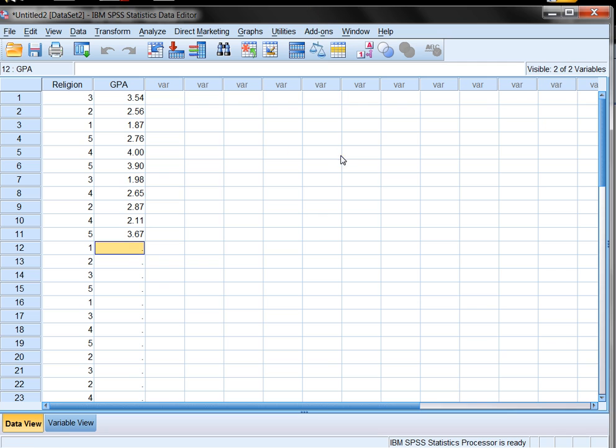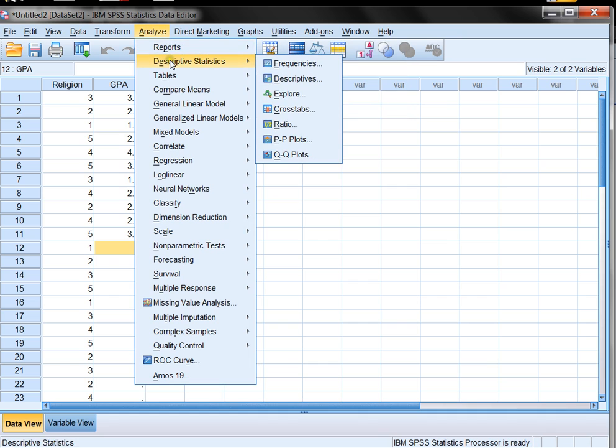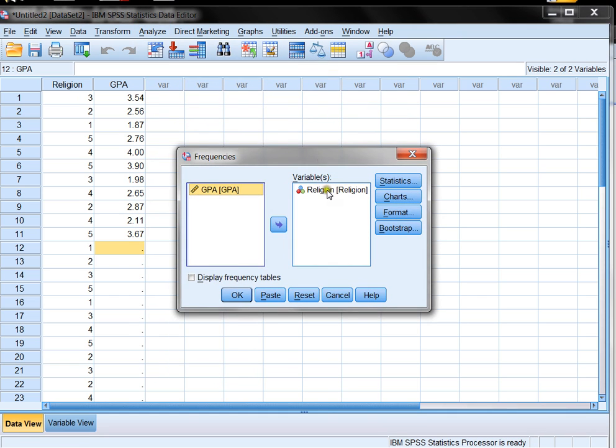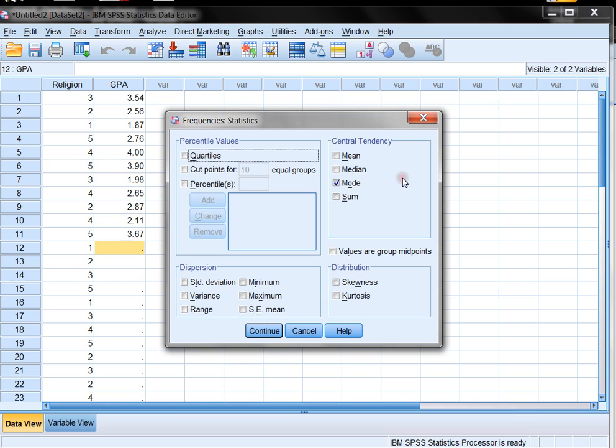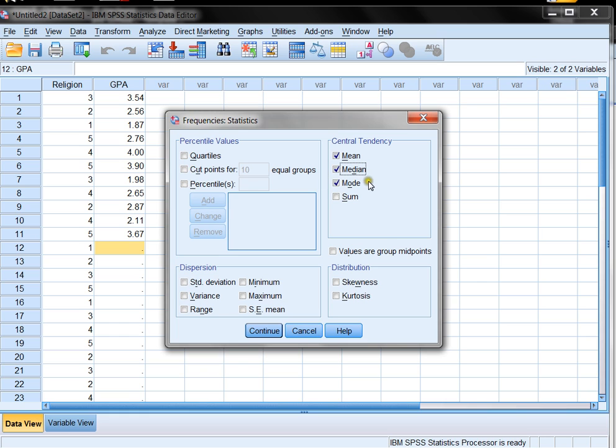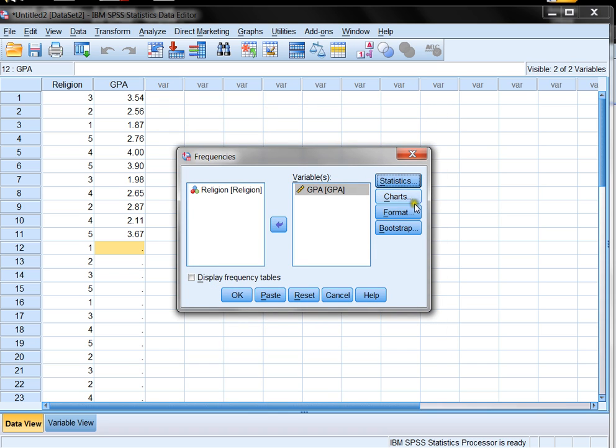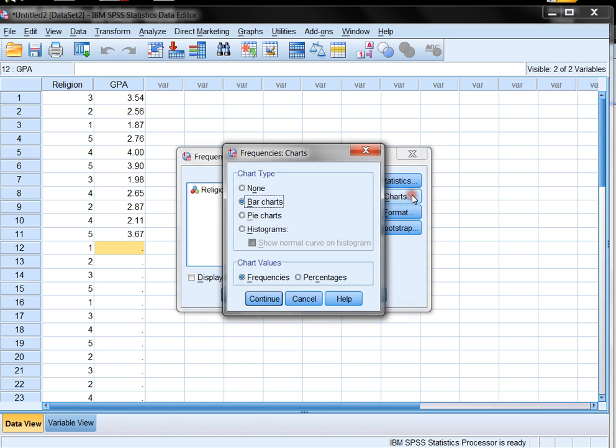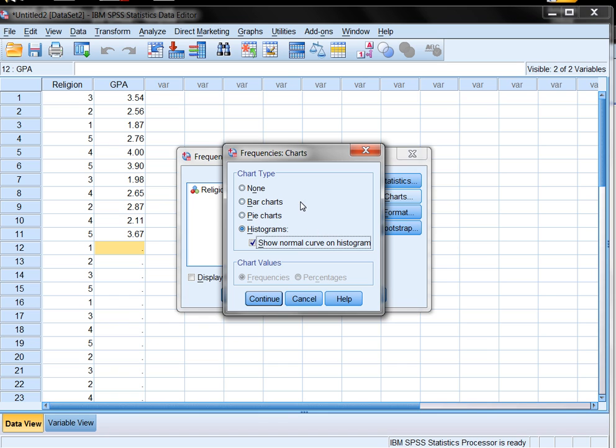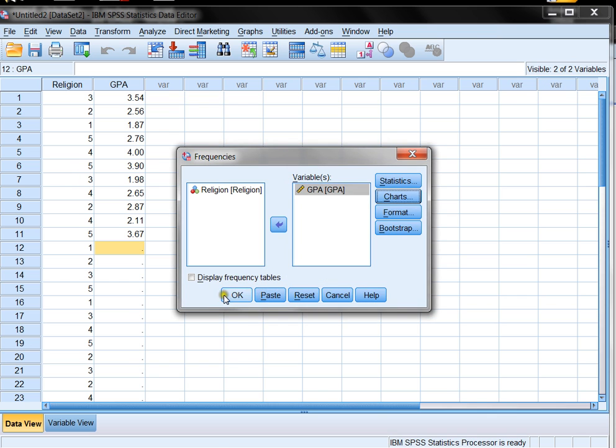Now what about GPA? GPA is a continuous variable. So if I wanted to analyze GPA, I would do the same thing, descriptive statistics, frequencies. I don't want religion, I'm going to put that back. I'm going to grab GPA, click statistics. GPA is continuous. I can definitely calculate the mean, which is the average. That would be interesting information. I can get the median, which is the middle value. The mode probably won't give me any useful information. The mode is not very useful with continuous data. But the standard deviation and variance are interesting. So I'll click continue and I'll make a really super quick chart too. I'll make a histogram with the curve, because that's interesting for continuous data. Something like a pie chart or a bar chart would not be appropriate for continuous data. Now I'll click continue and OK.